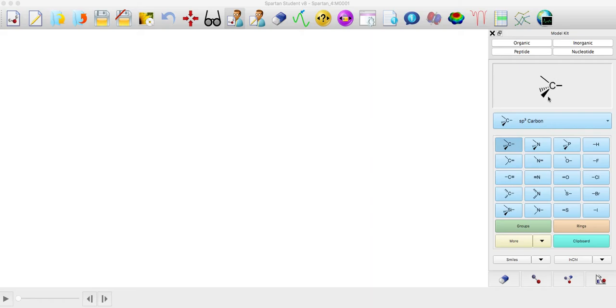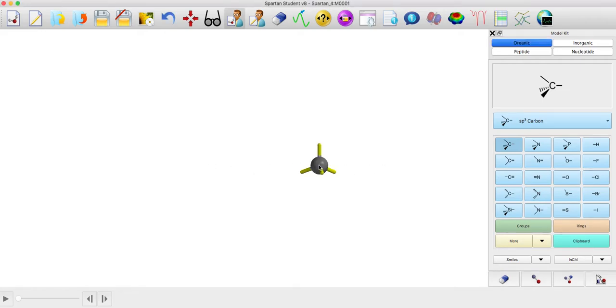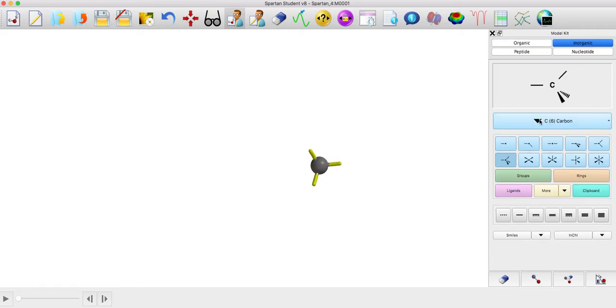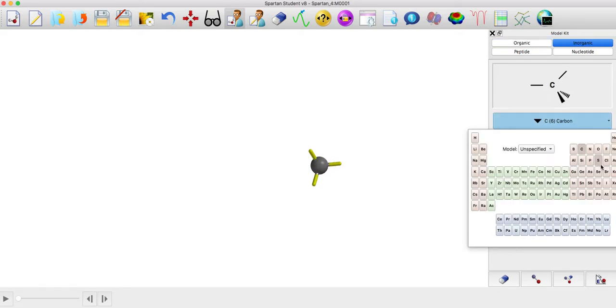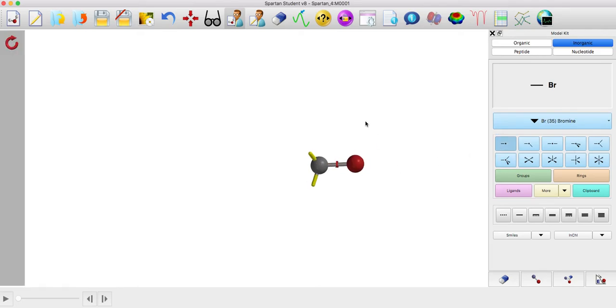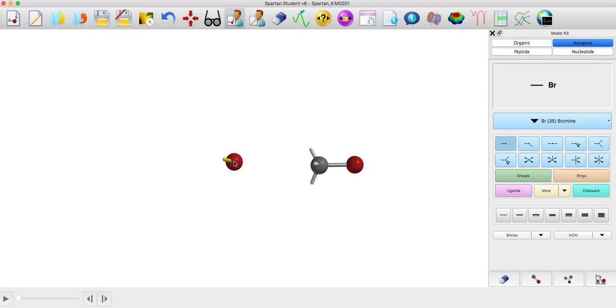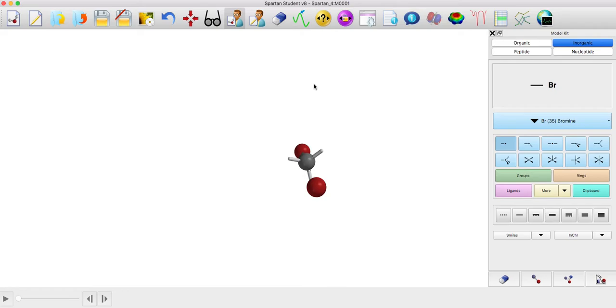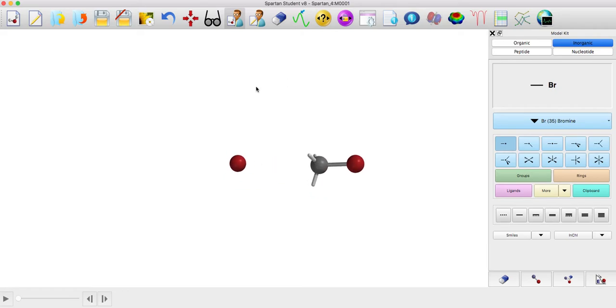So we're gonna try methyl bromide. I've already selected this in the organic menu and I'm gonna have a methane right there, and then I'm gonna switch to getting a bromide right over here on this side. So that's gonna be one reactant, and then I'm gonna have another reactant which is another bromide. I'm taking the hydrogen off and that's fine, it's more or less lined up the way I want it.